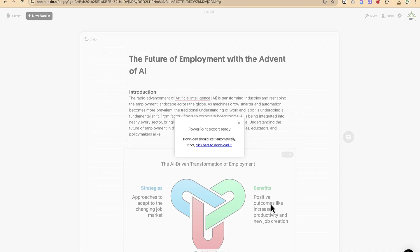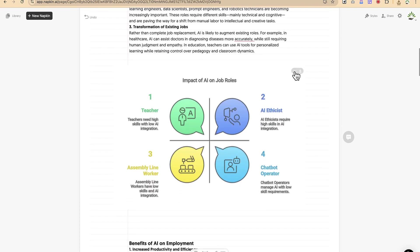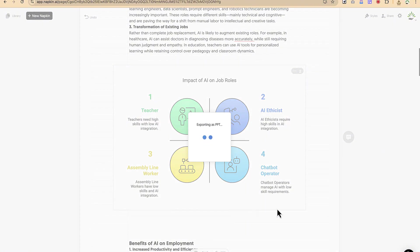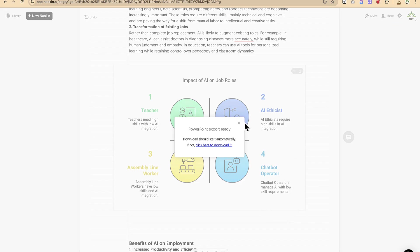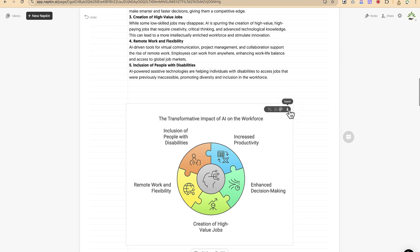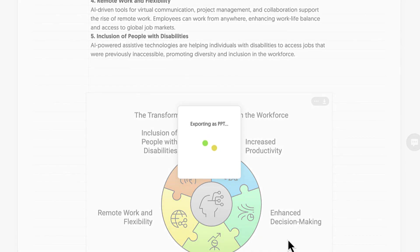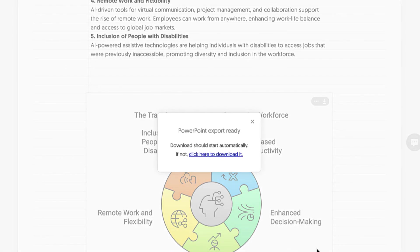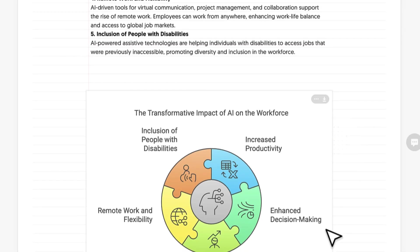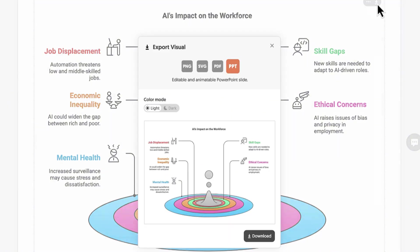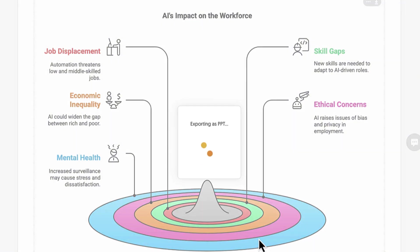So you can see your PowerPoint is ready. Come to the next one here, come to download and then export as PPT — download. Just give it some seconds. Your download is ready. Go to the next one, click on download, and you can see PPT. Come to download here and then your PPT is ready. Go to the next one — this is how you'll be doing for all the slides that you have generated. Just click on download and then it's been downloaded. Very fast.